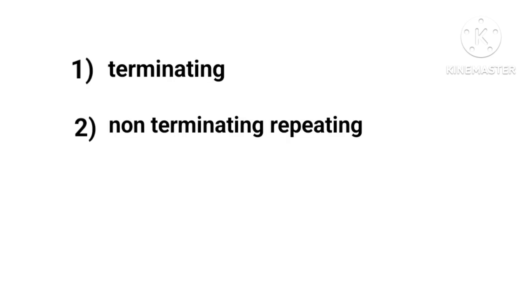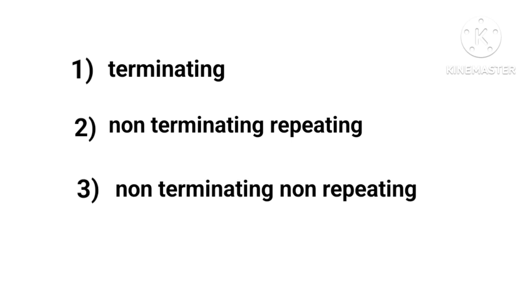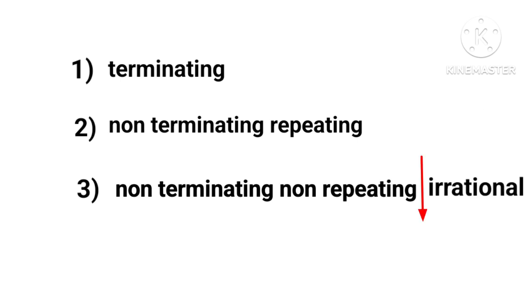1) terminating, 2) non-terminating repeating, 3) non-terminating non-repeating. First two types are rationals and the third one is irrational.